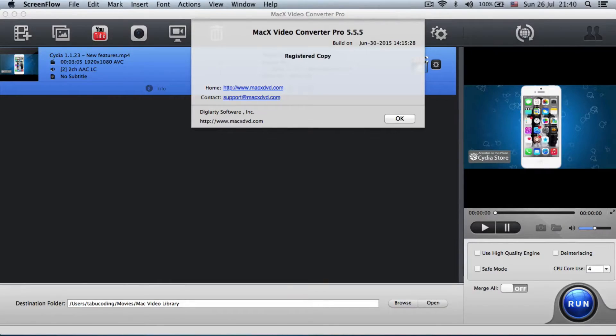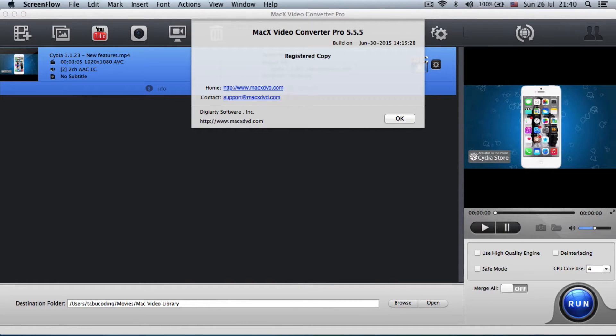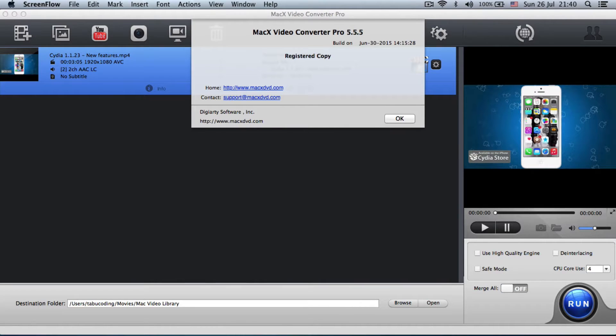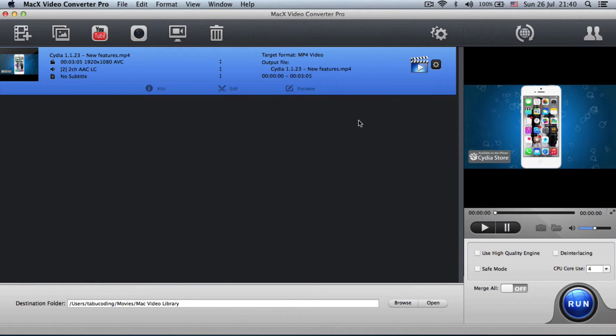Hi guys, welcome to another exciting tutorial. Today I'm going to talk about Mac 10 Video Converter Pro version 5.5.5. Now this is a video converter and more and you will see why. So let's get into it.